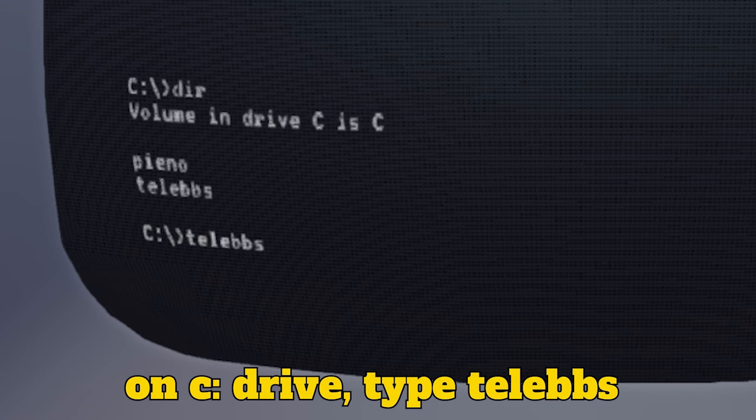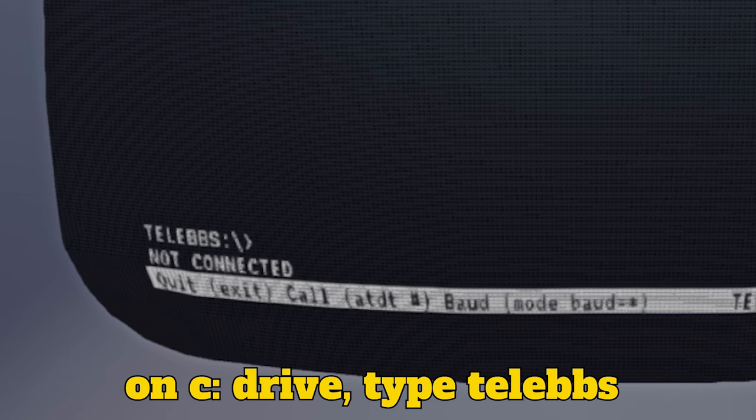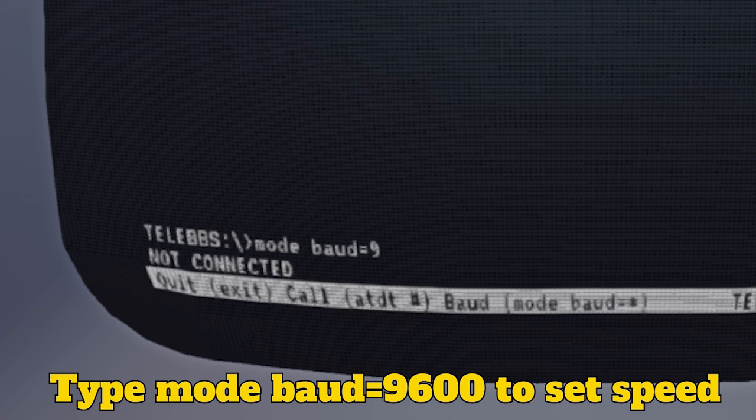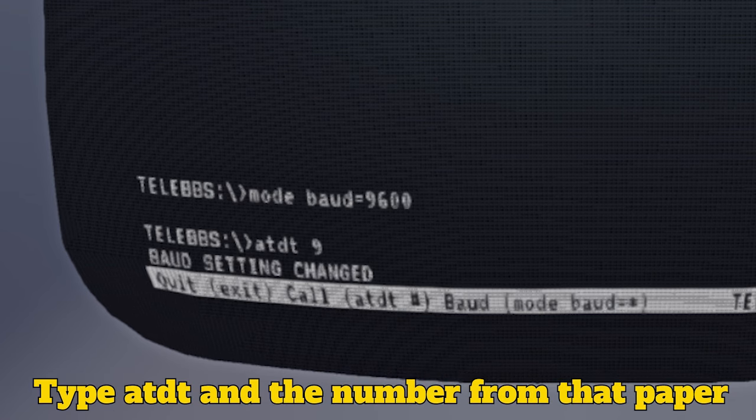To connect to the internet, type in the command line TeleBBS. Next, type MODE equals BAUD 9600. This sets the speed of the internet. The faster the internet, the more expensive your phone bill, but who wants the slower download? Then you are going to need the number from that paper we grabbed earlier in town.